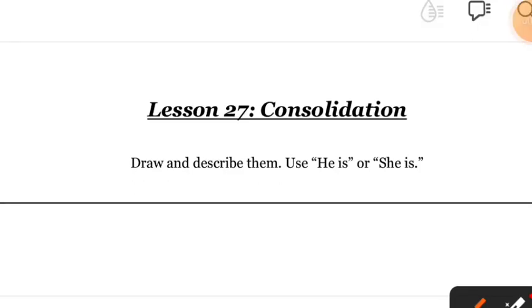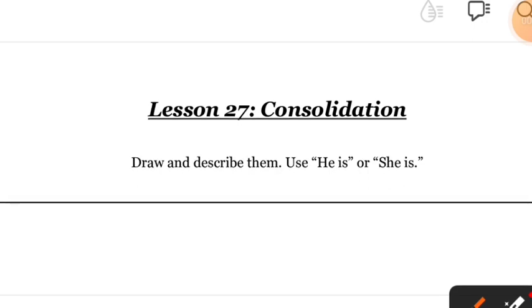Hello everyone, how are you all? I hope you're doing well. Today's topic is very interesting. It's Lesson 27, and the topic name is Consolidation. So first, let's understand what consolidation is.